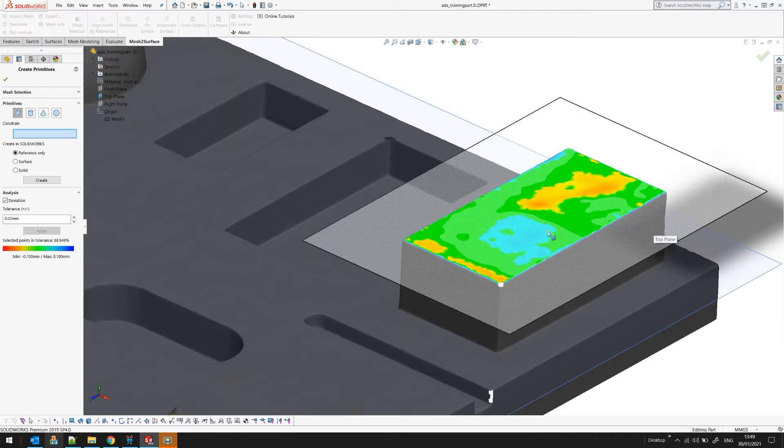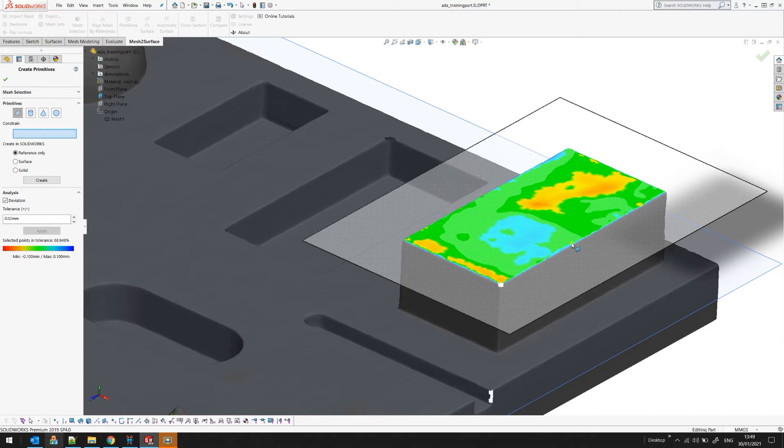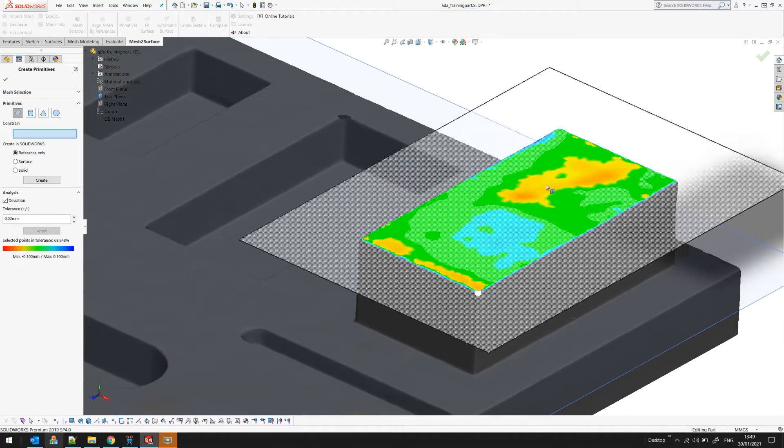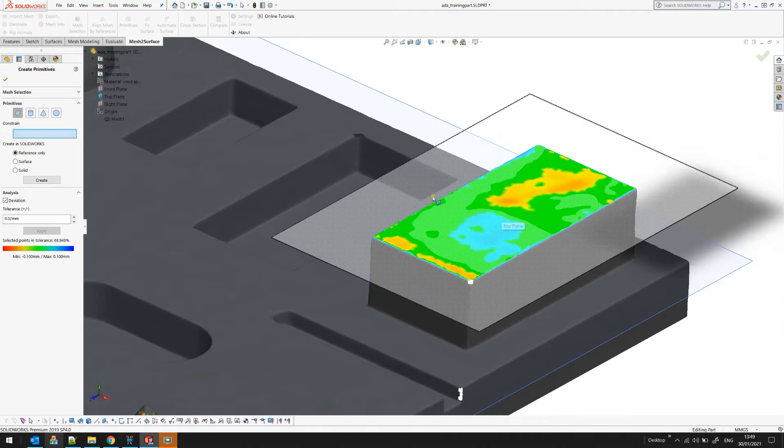As you can see it turns out that the plane is not perfectly manufactured. This can be for two reasons. One can be because the original surface is not perfectly flat or the scanner has some noise, but in this example because it's distributed in different islands it's more about the quality of the surface.